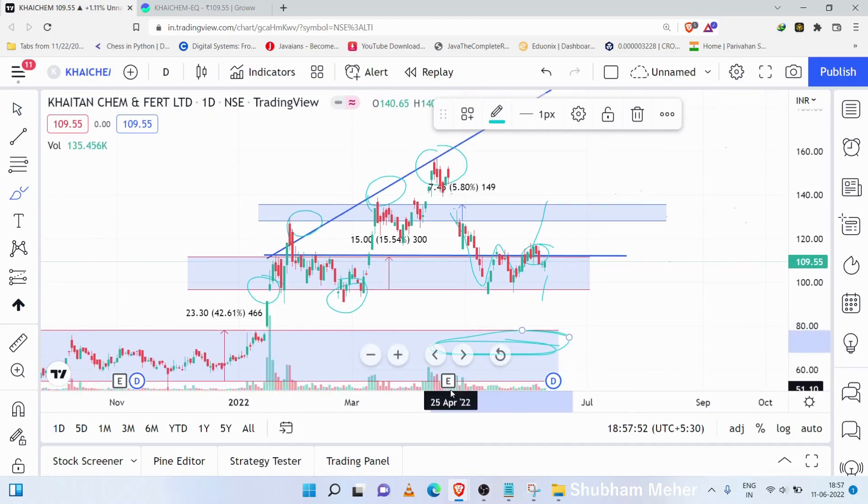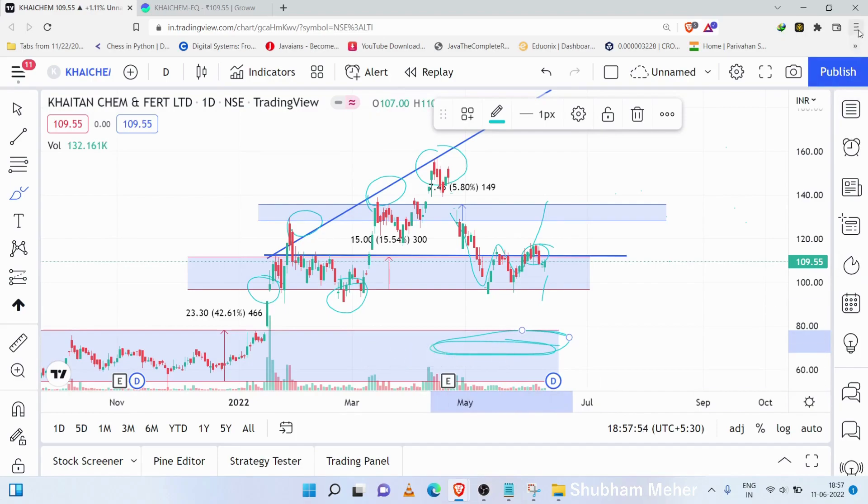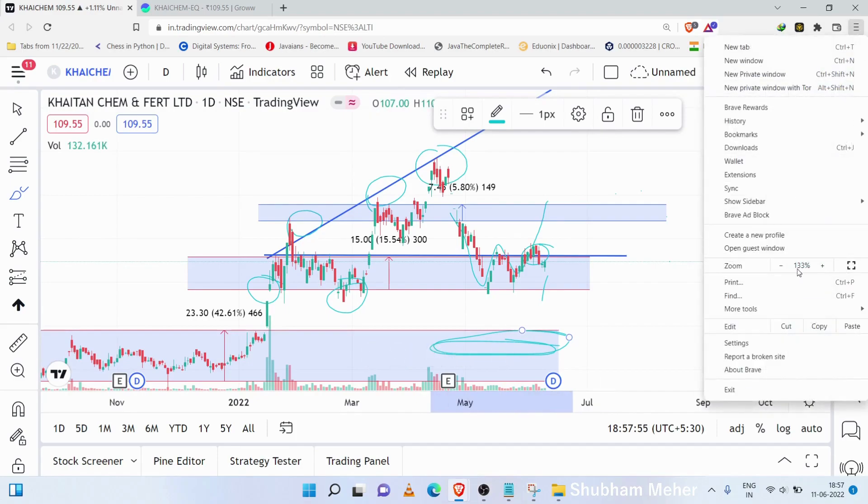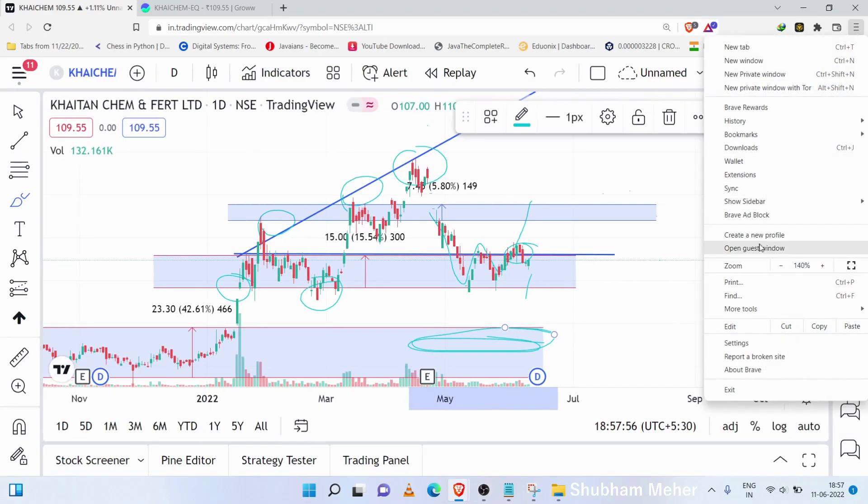The volume is very low, so this stock has to go to the uptrend.